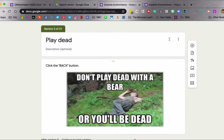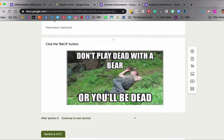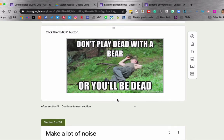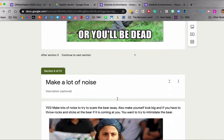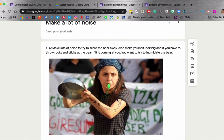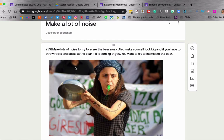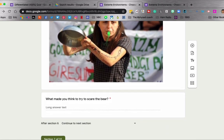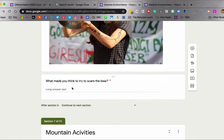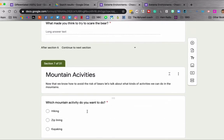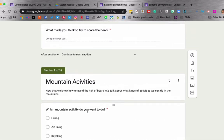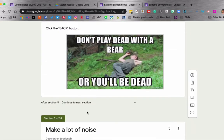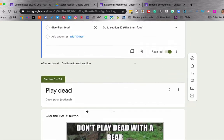If they chose play dead, it would take them to this section. Click the back button. Don't play dead with the bear or you'll be dead. Or if they choose make a lot of noise, that would have been the correct answer. And then they would have to answer another question. What made you think to try to scare the bear?